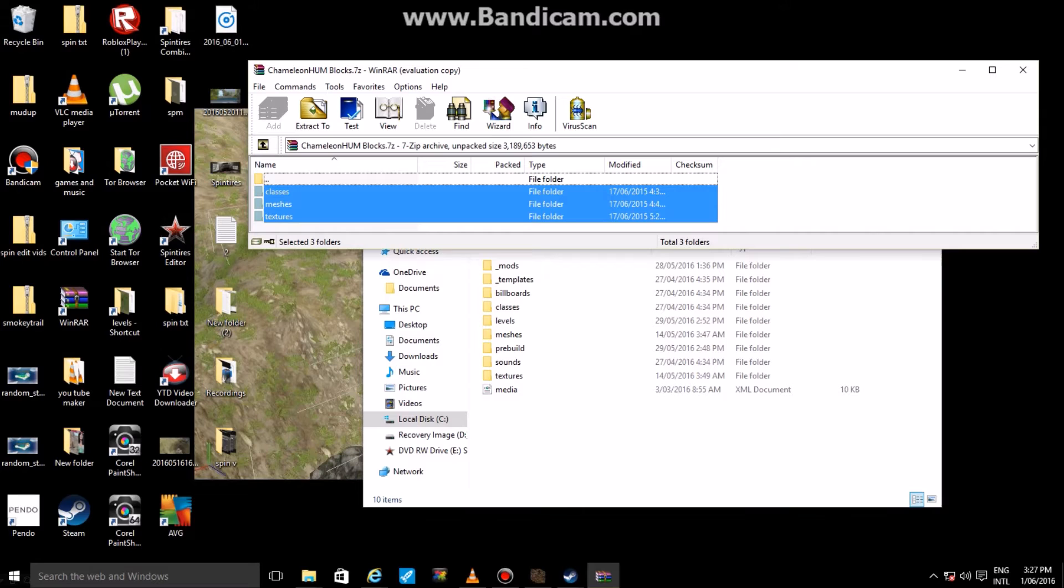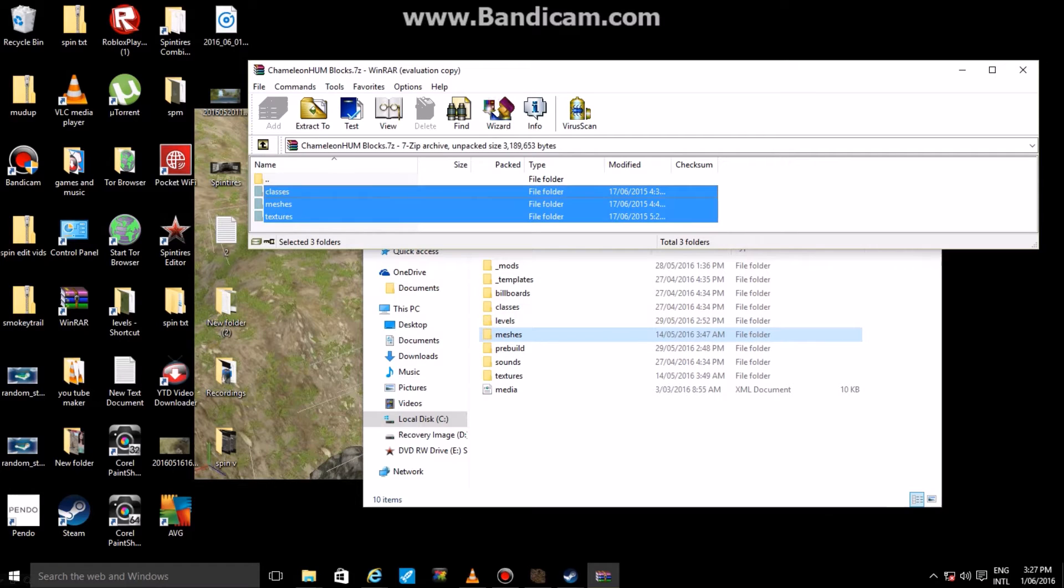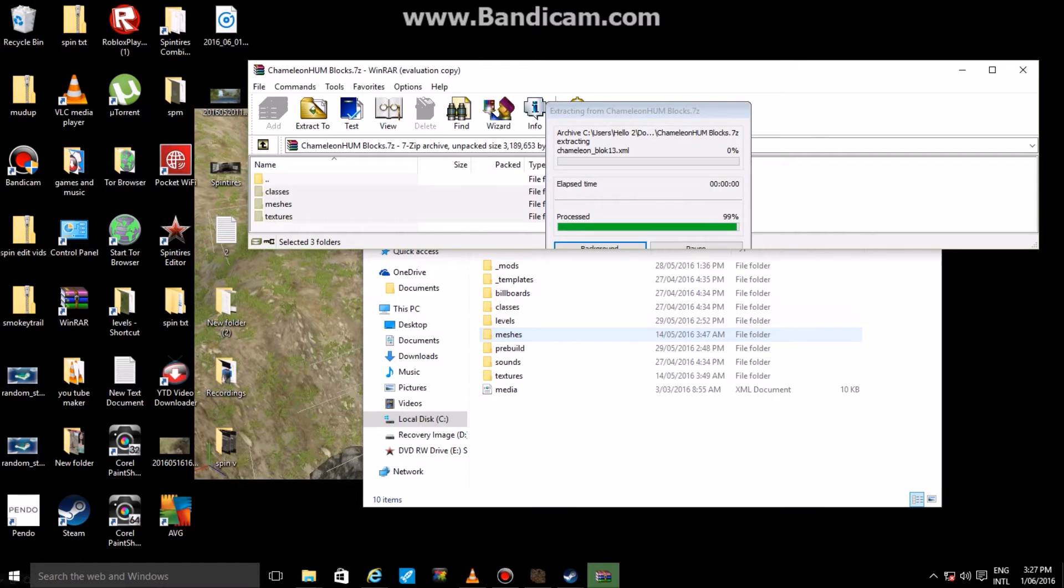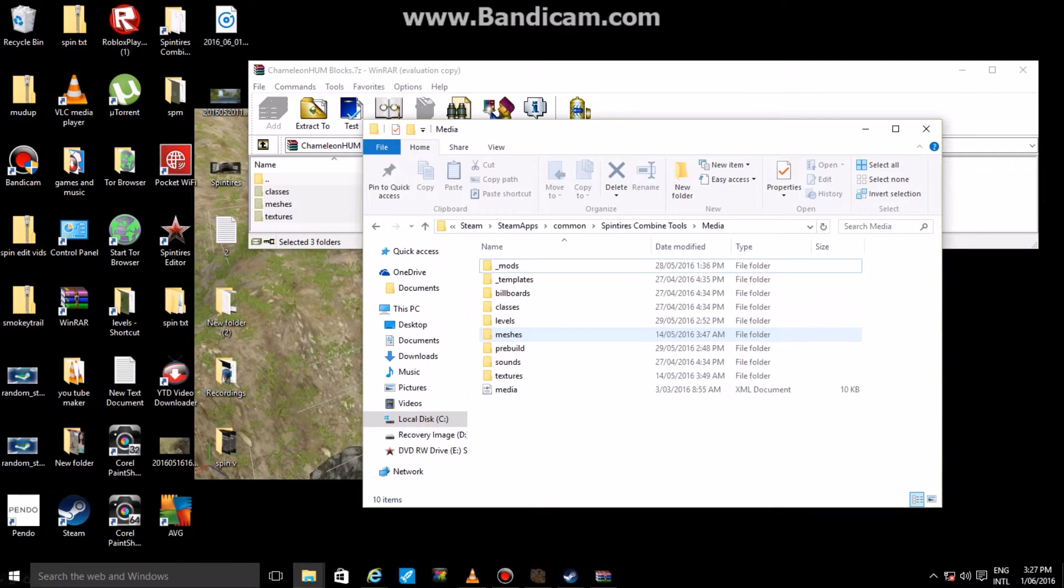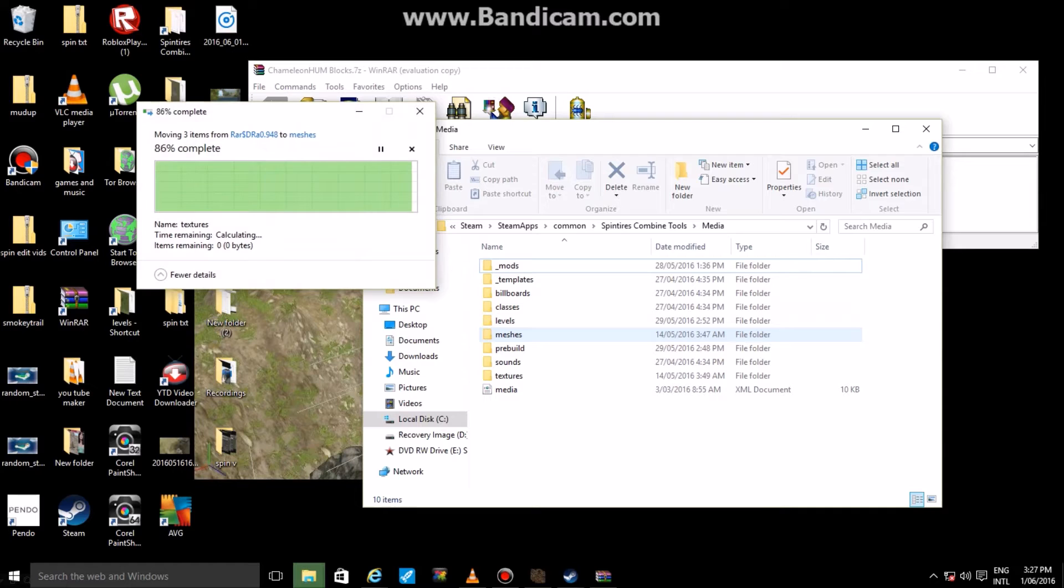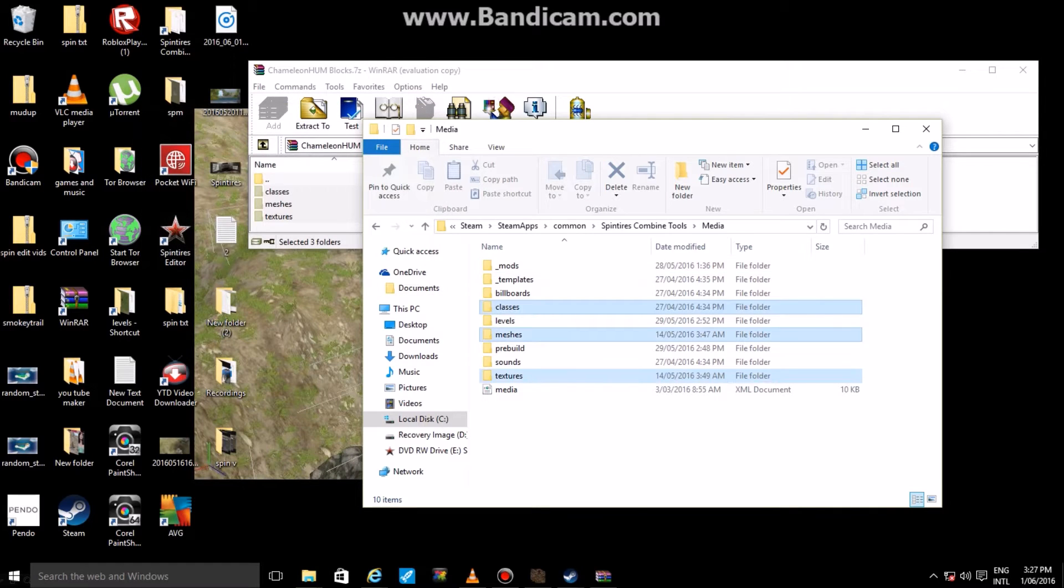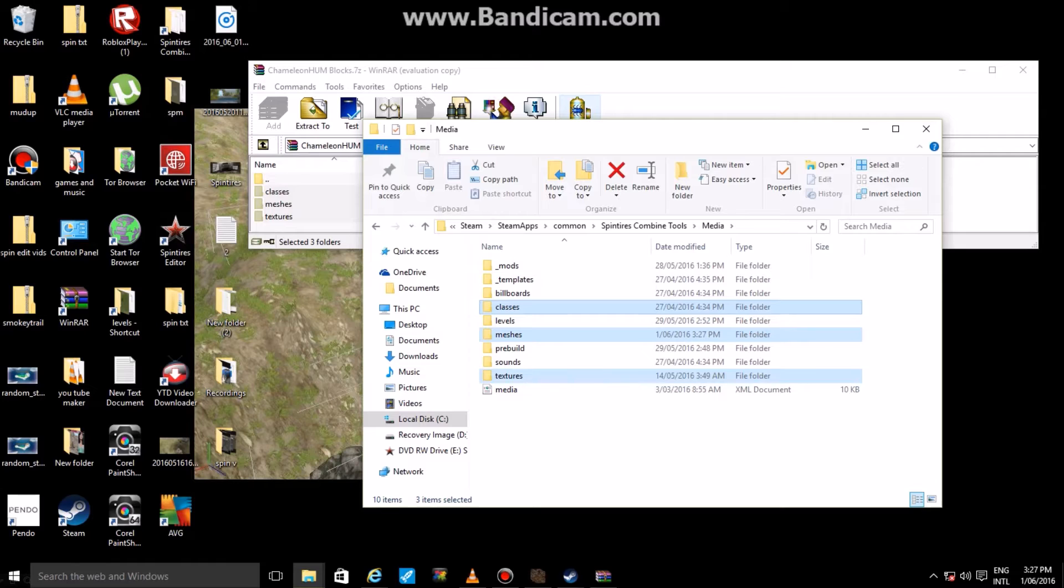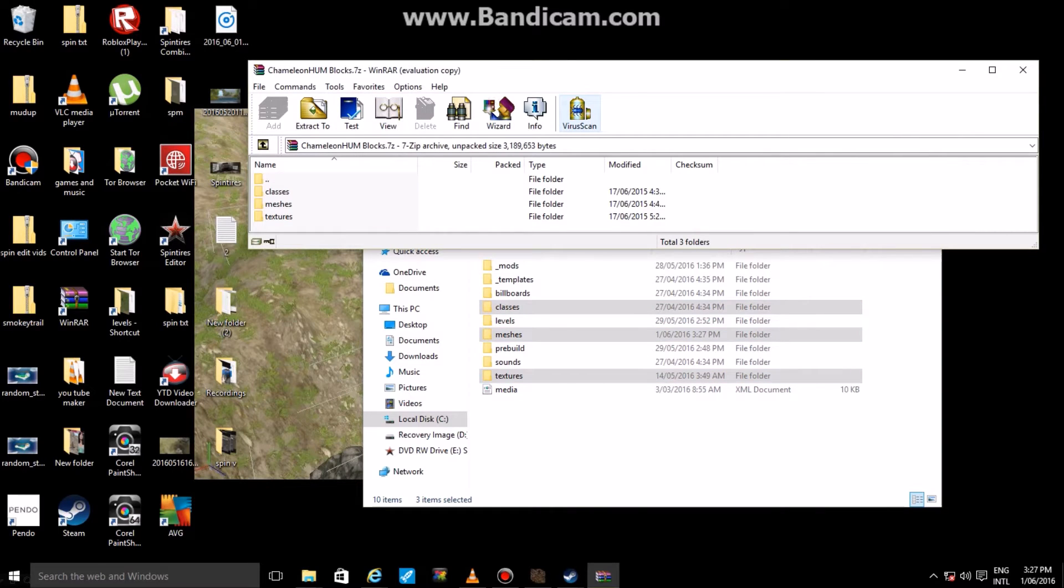Now once you have found this folder, what you want to do is go back to your Chum Blocks or whatever you're using. I'm using a pack called Chum Blocks, it's just custom ramps and stuff like that for Spin Tires. Basically, you're going to want to highlight it, drag it over to that folder where your Media is, and just drop it there. It takes care of itself - classes will go to classes, meshes will go to meshes, textures will go to textures.